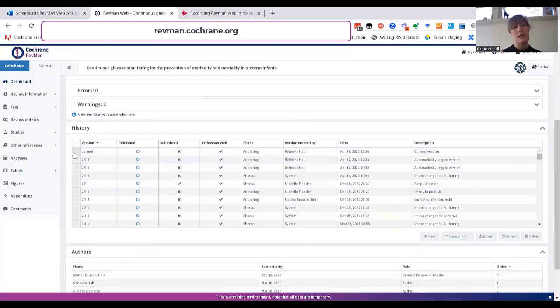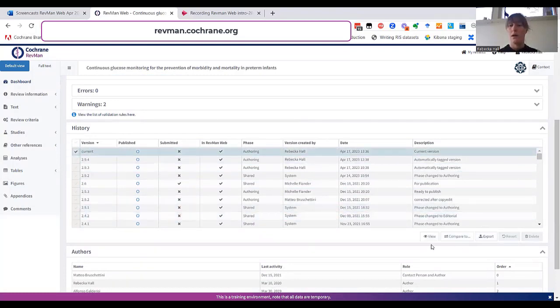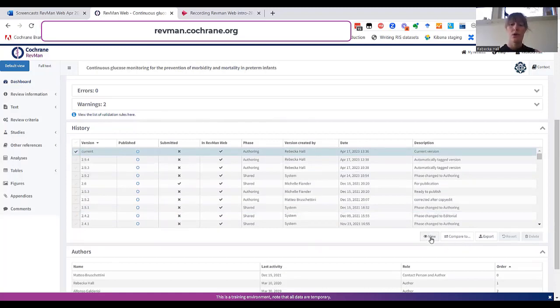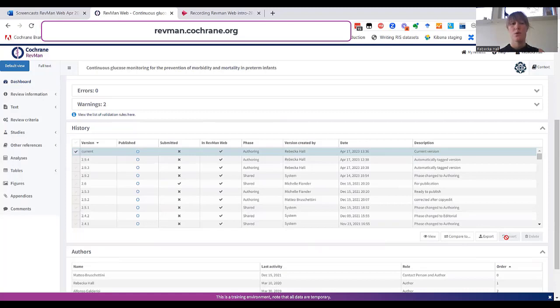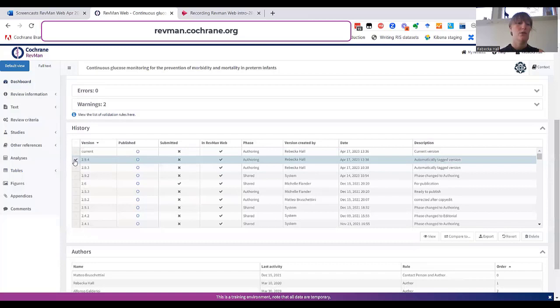As you can see, if I select a version, I can access some different features. For example, I can view the review as a whole, which allows me to read the review article. You can compare different versions between each other to see the differences. And you can also revert to previous versions or delete versions. This is only true for versions that aren't the current version, of course.